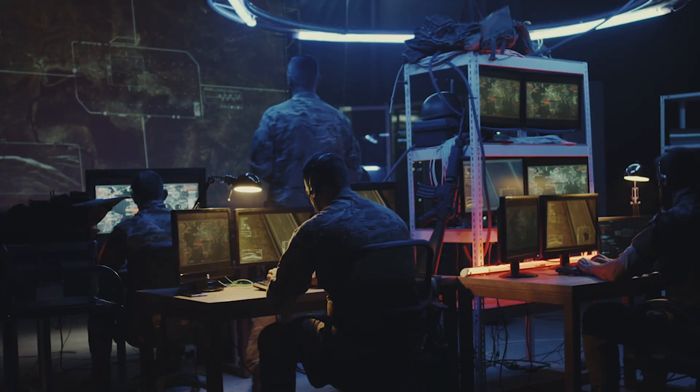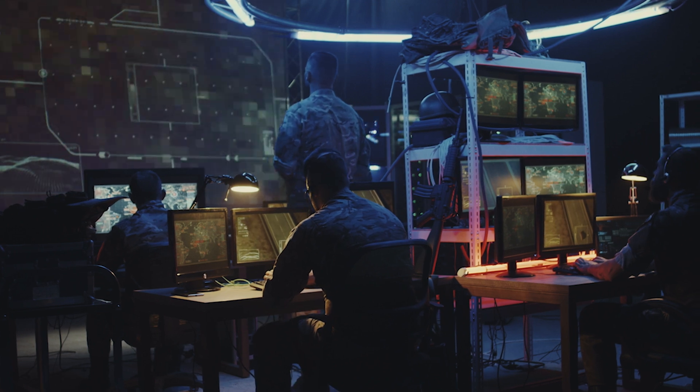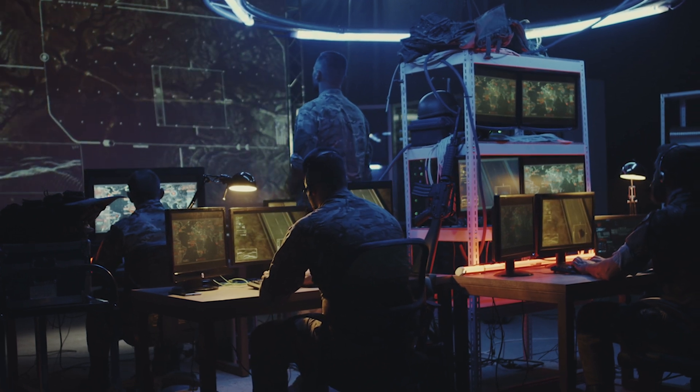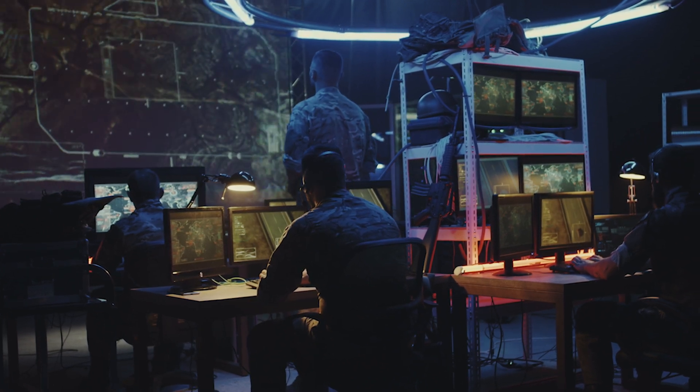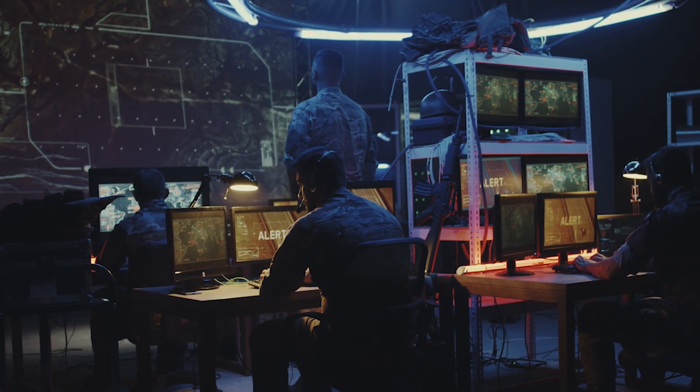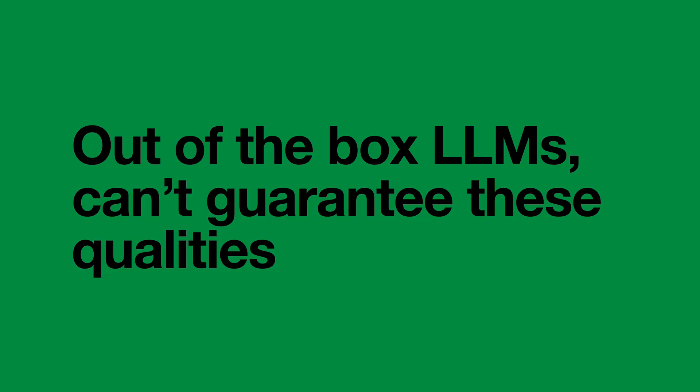However, for intelligence work, we need systems that are trustworthy and robust. Out-of-the-box, LLMs cannot guarantee these qualities.